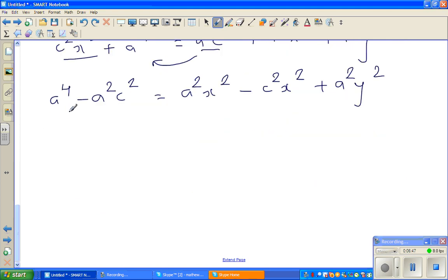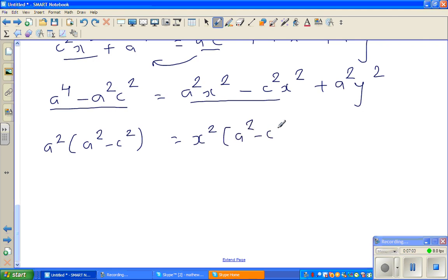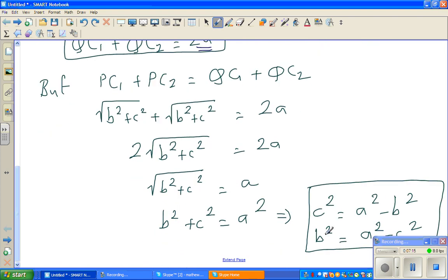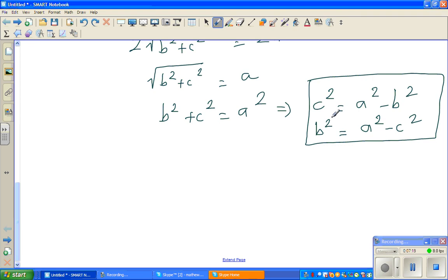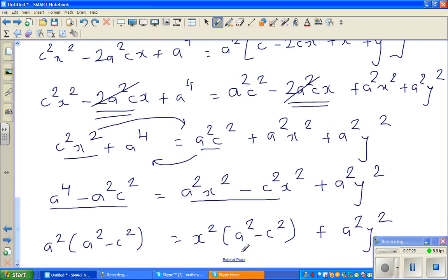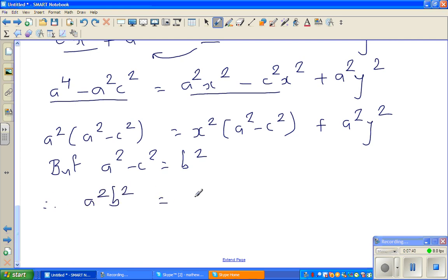You can see something common on each side. Factoring out A squared on the left gives A squared times (A squared minus C squared). On the right, X squared is common: X squared times (A squared minus C squared) plus A squared Y squared. Now in the previous video I proved that A squared minus C squared equals B squared. So substituting: A squared B squared is equal to X squared B squared plus A squared Y squared.